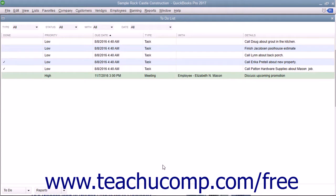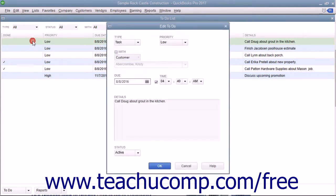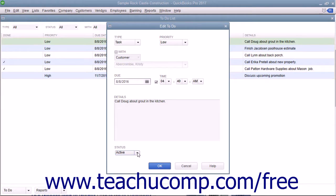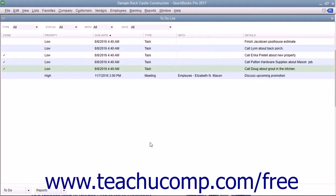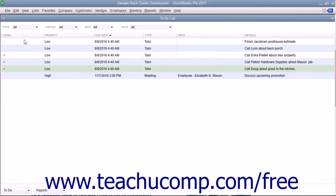When you complete a To-Do note, you can double-click its entry within the To-Do list window to open the Edit To-Do window. Then select the Done choice from the Status drop-down and click the OK button. The note will then appear within the To-Do list window with a checkmark in the far left Done column.